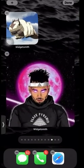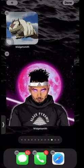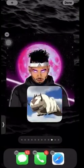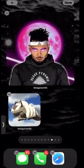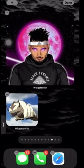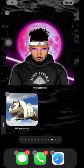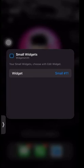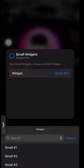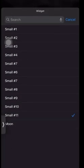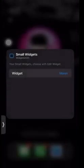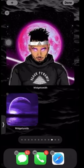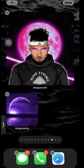Go back to the home screen, hold it down, search WidgetSmith, and add the small widget. If you get a picture you don't recognize — like Oprah — you can change it by clicking the widget and looking for the album name you used, which was Moon.